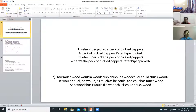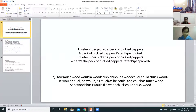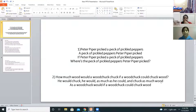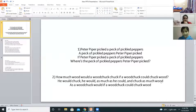One more time, Mita. How much wood would a woodchuck chuck if a woodchuck could chuck wood? He would chuck as much as he could, and chuck as much wood as a woodchuck would, if a woodchuck could chuck wood. Very good.